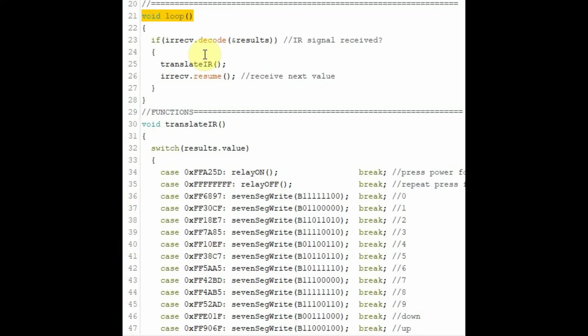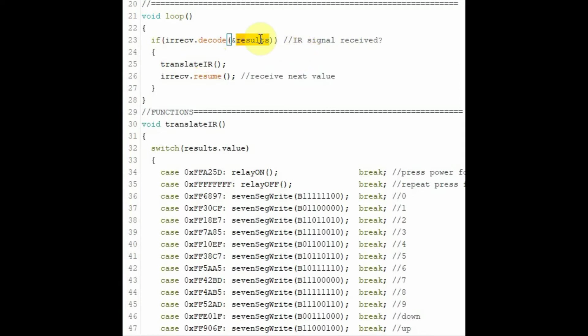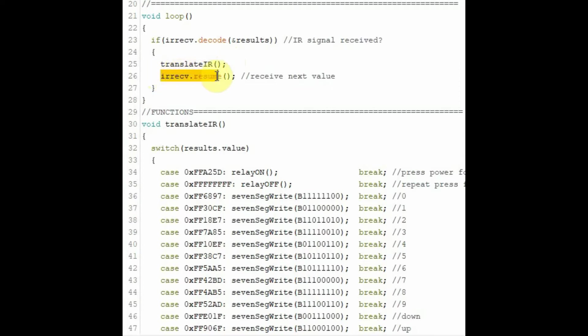Inside the main function, we check whether an IR signal has been received. So if a button is pressed, the IR receiver would send a 24-bit value which will be stored in this object. So if there is a value here, then this function is called to translate whatever the 24-bit code word is. Once this is done, then we check or wait for the next value.